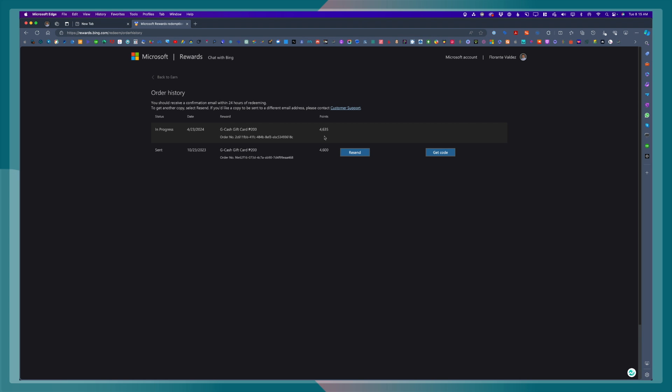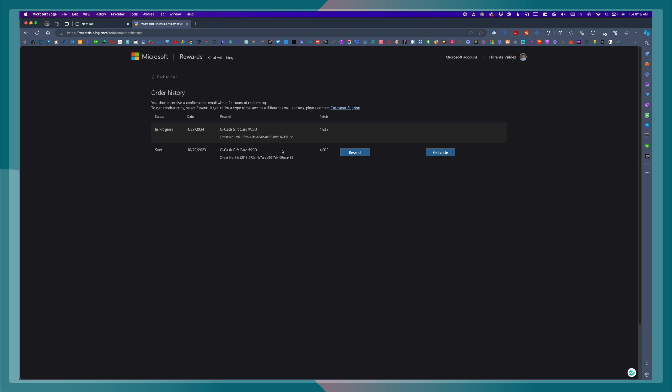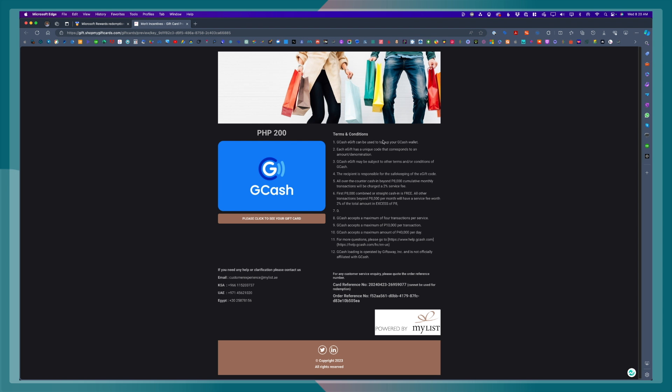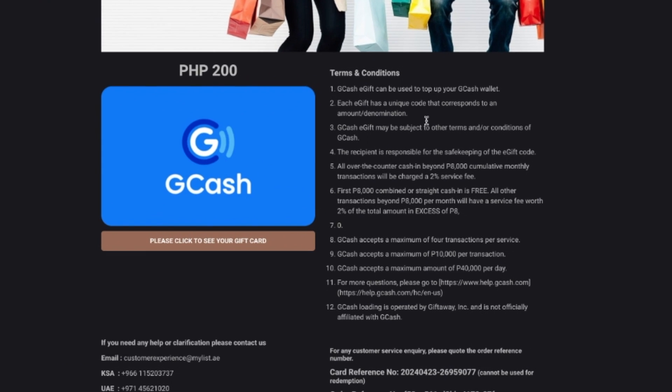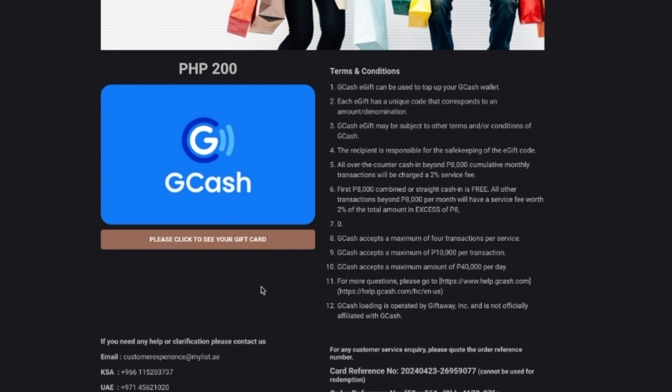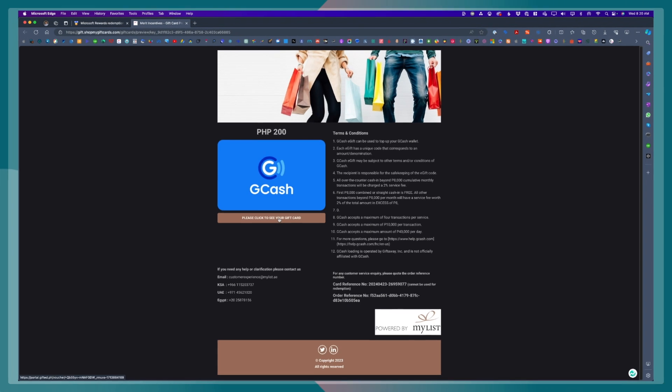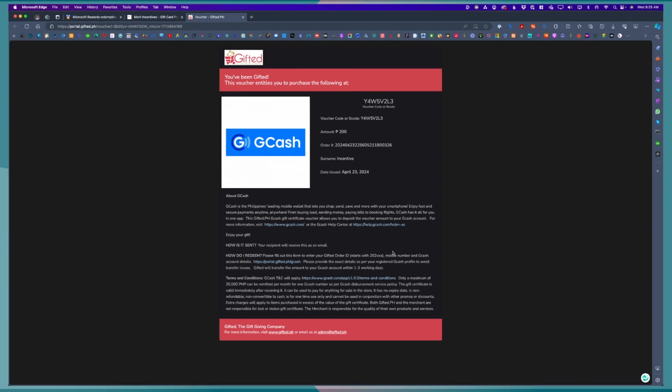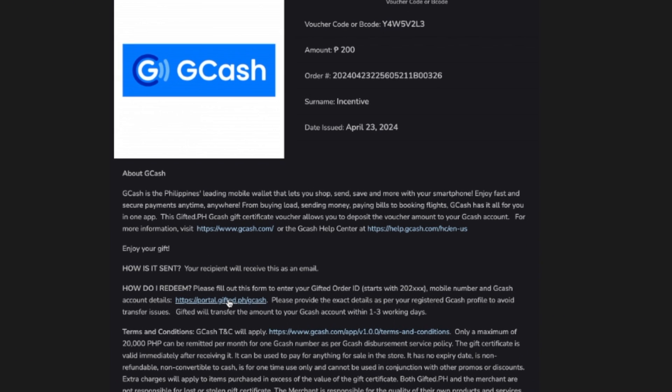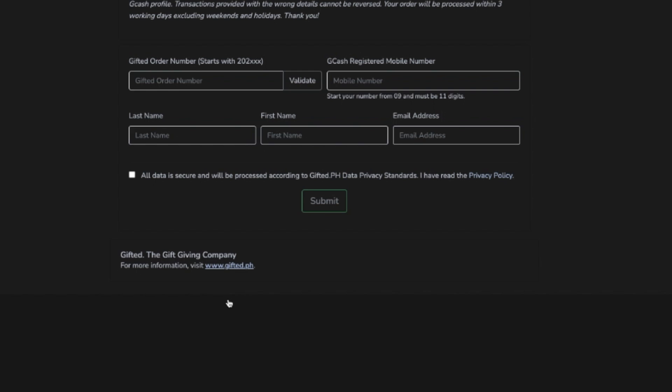And once it shows up, you just go ahead and click get code. And then, click the redemption link. Please click to see your gift card. So, let's click that. So, these are the details for the gift card. You will have to click on this link right here.